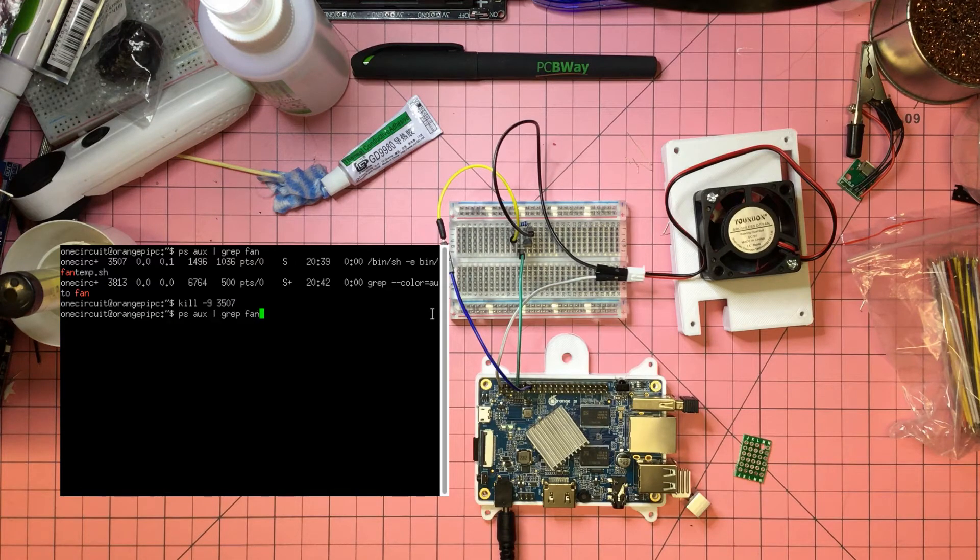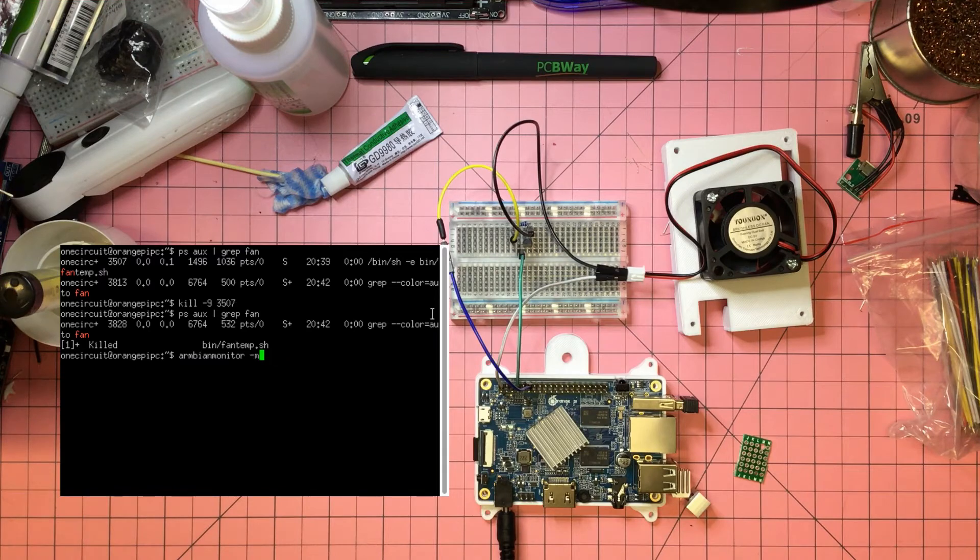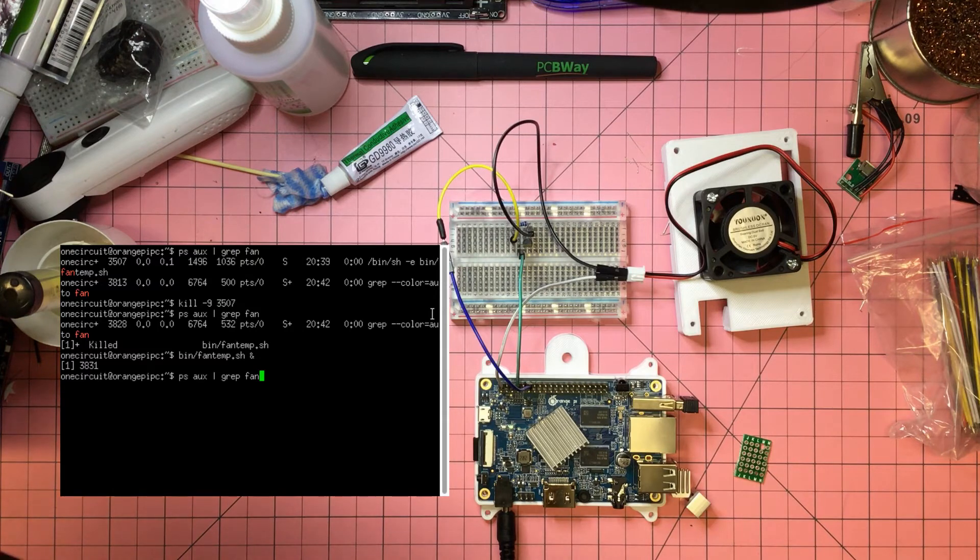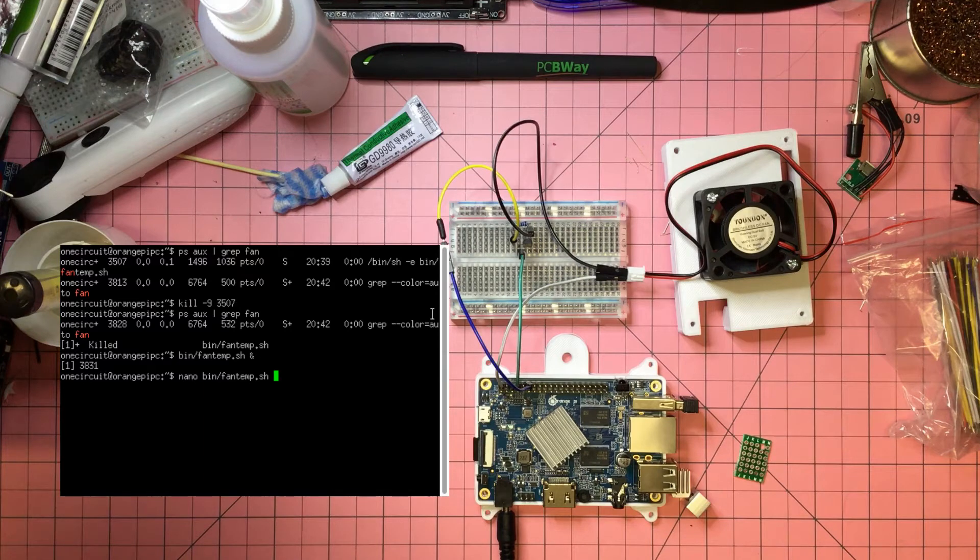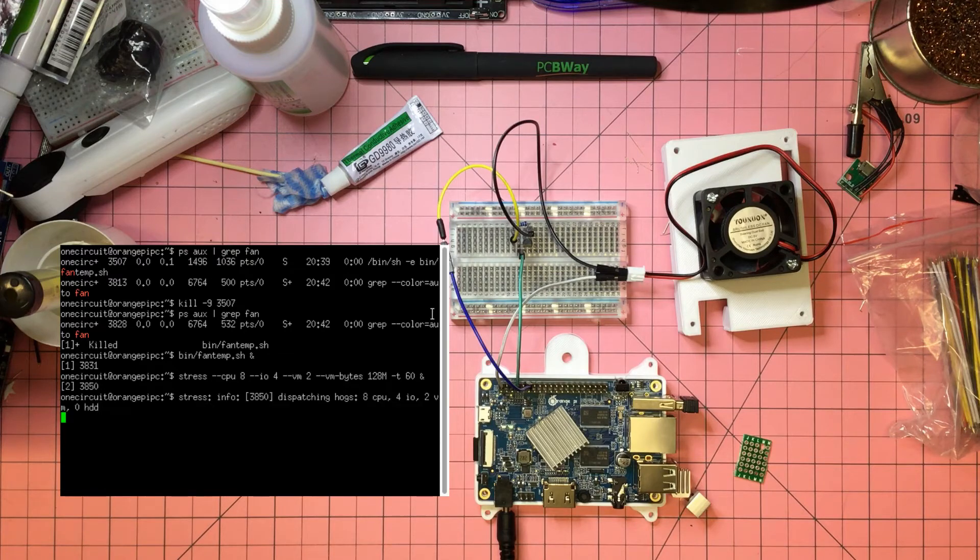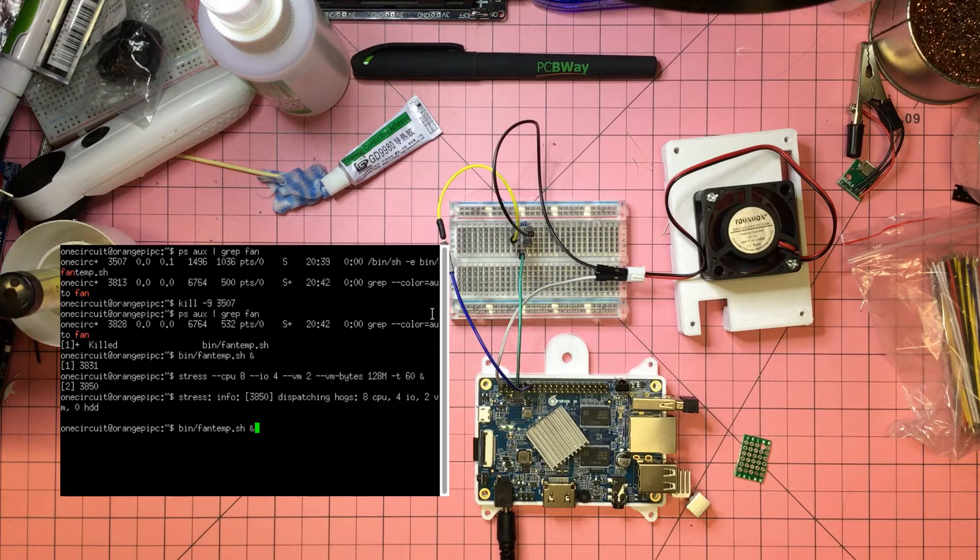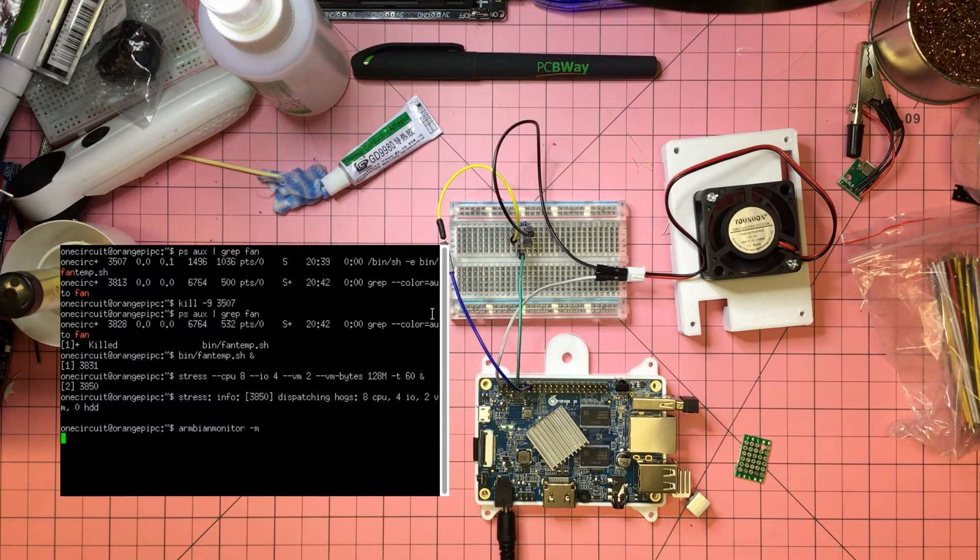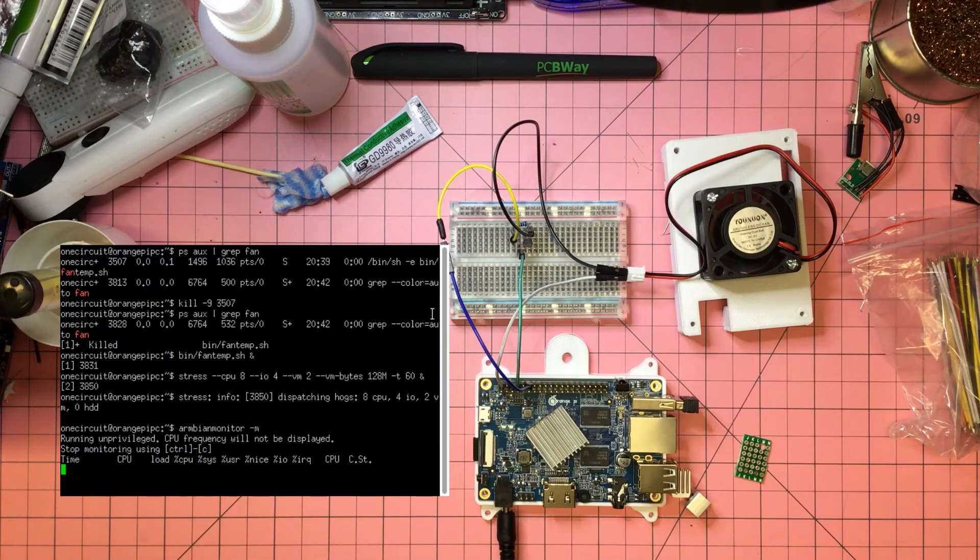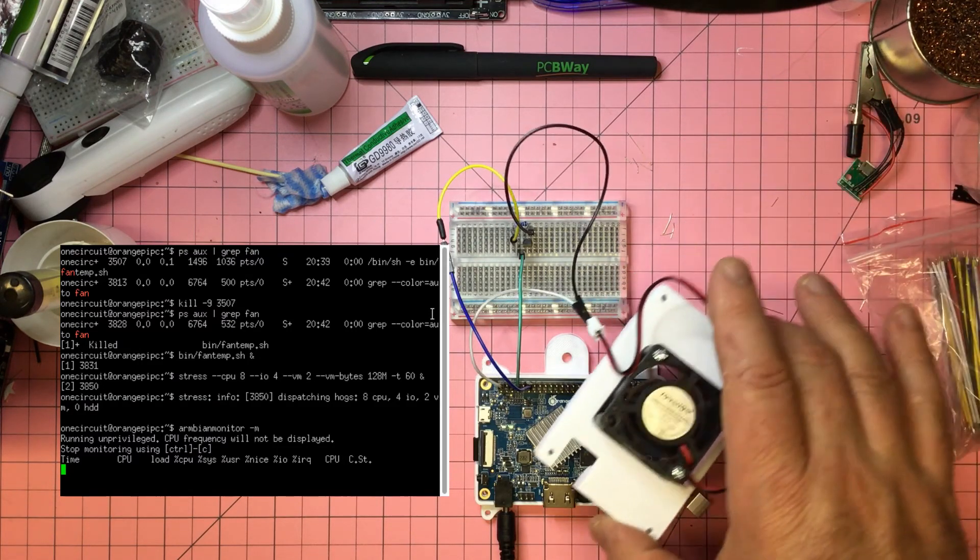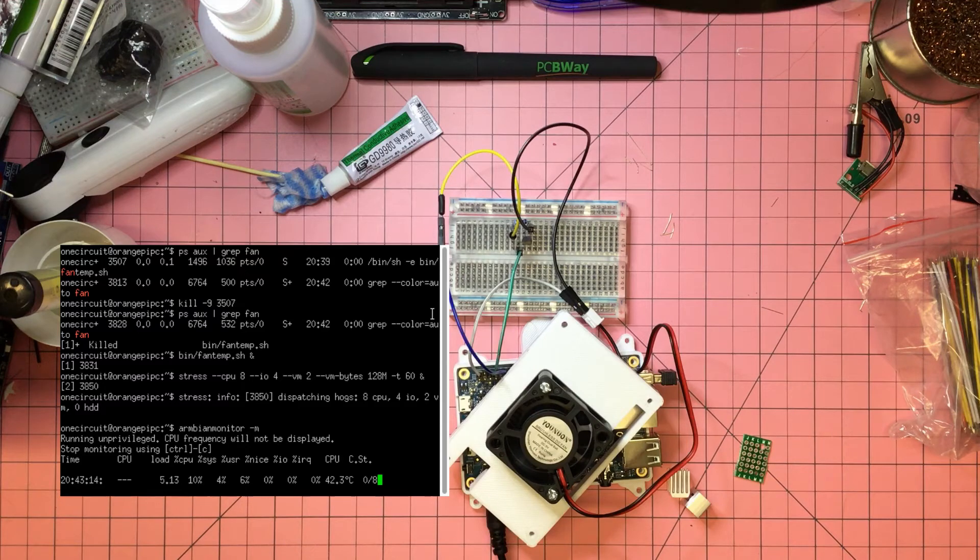Now we'll run it again. Let's run the fan temp again, running in the background. Then we will run our stress test for 60 seconds. And there you go, fan's cut straight in. Let's see if we can get a temperature. Maybe 35 was a little low. The fan's not doing anything while it's sitting up there, so let's set it over here.